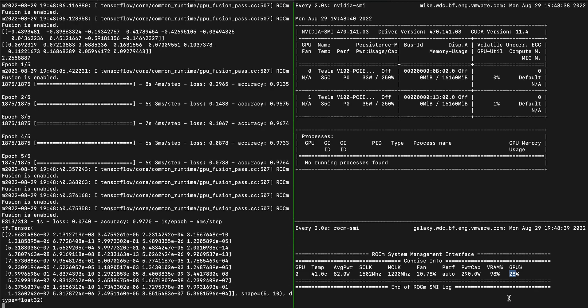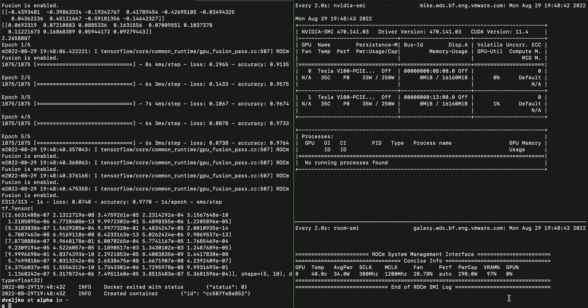As you can see, with Project Radium, we are able to execute TensorFlow workloads not only on remote NVIDIA, but also on remote AMD GPUs. Have a good day.